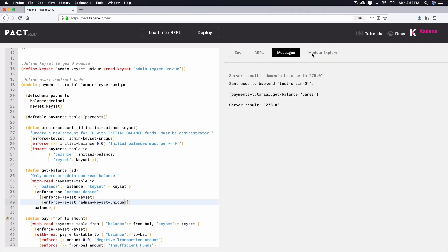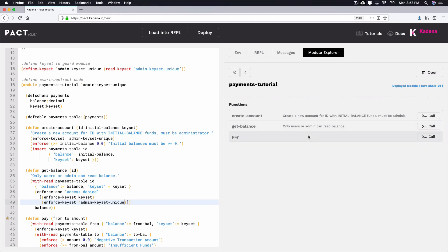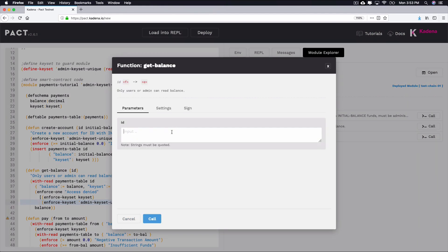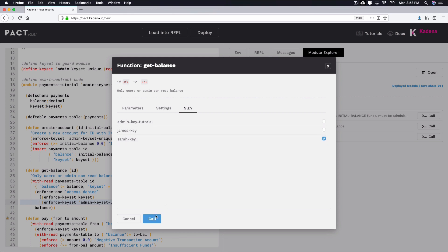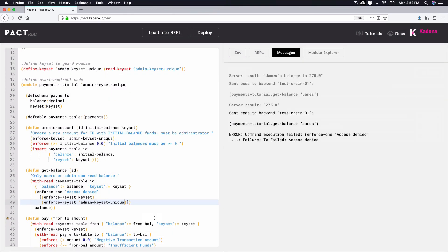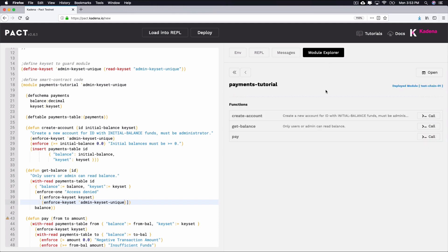If you'd like to test that other keys are actually restricted for making this function call, you can also try to make this call by signing it with Sarah's key. When doing this, you should receive an error since Sarah is only permitted to view her own balance. Using these ideas, you can call any function on the smart contract by giving the proper function parameters and signing the transactions with the appropriate keys. Feel free to experiment for yourself on this and other smart contracts.